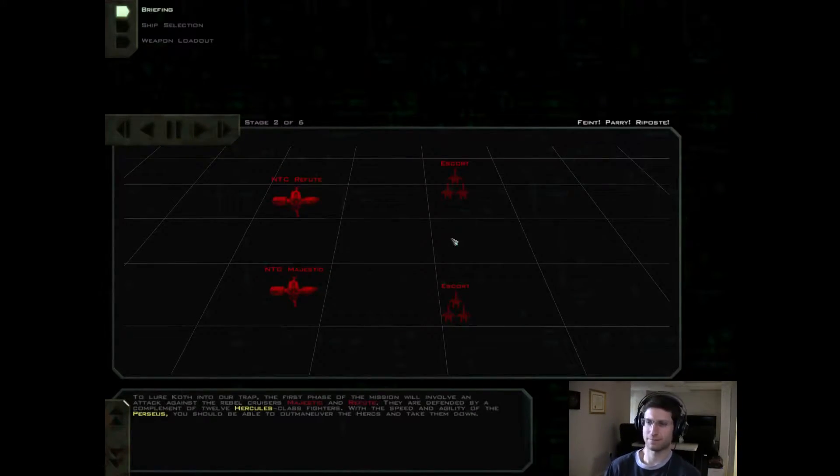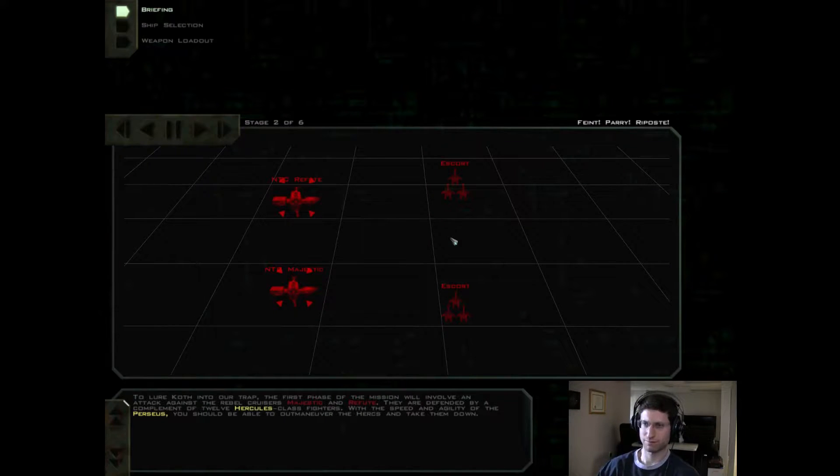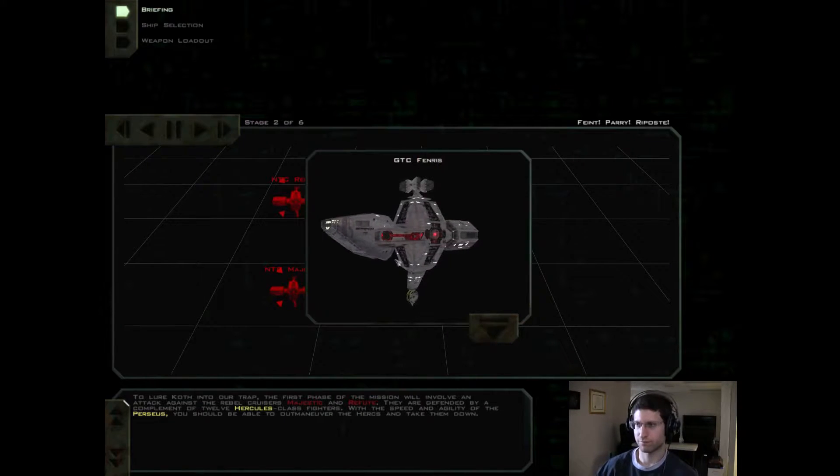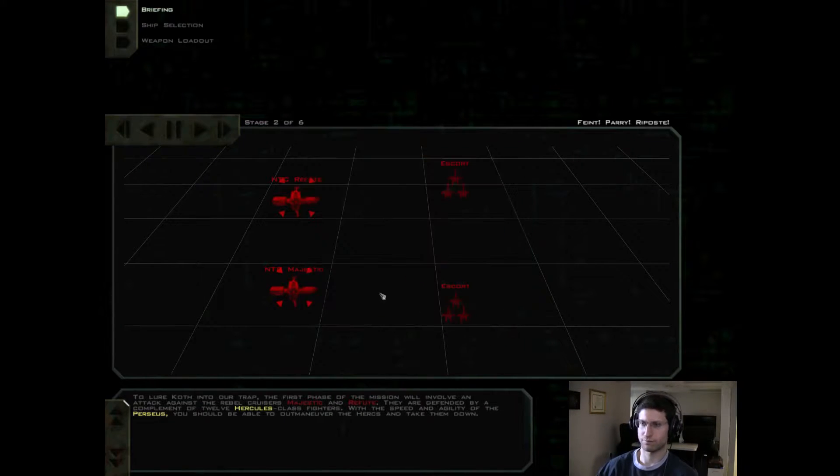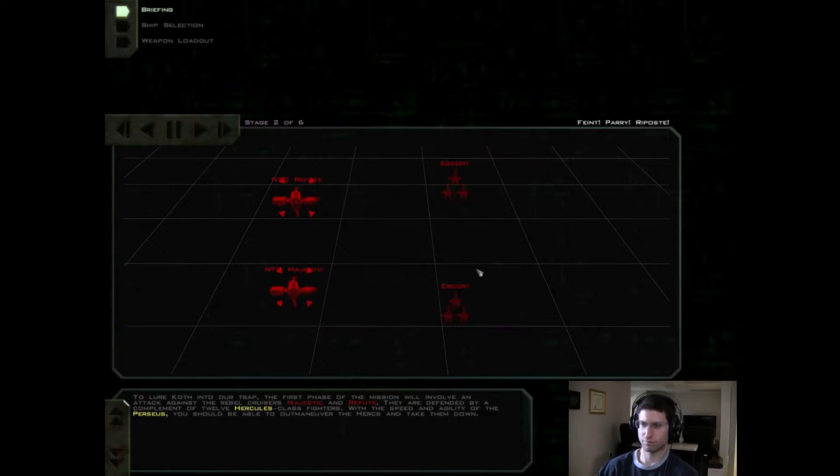To lure Koth into our trap, the first phase of the mission will involve an attack against the Rebel Cruisers Majestic and Refute.